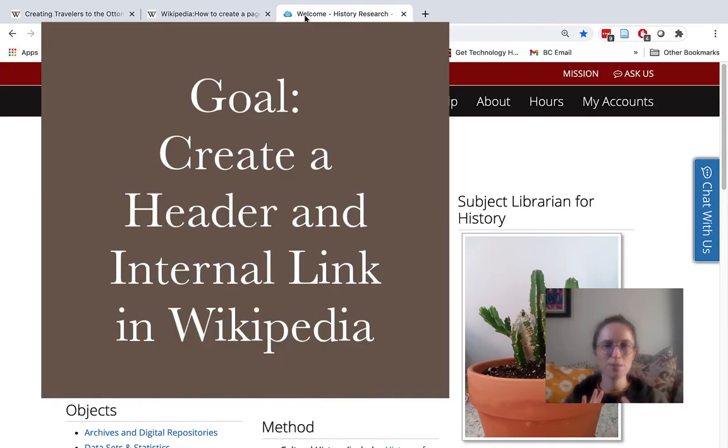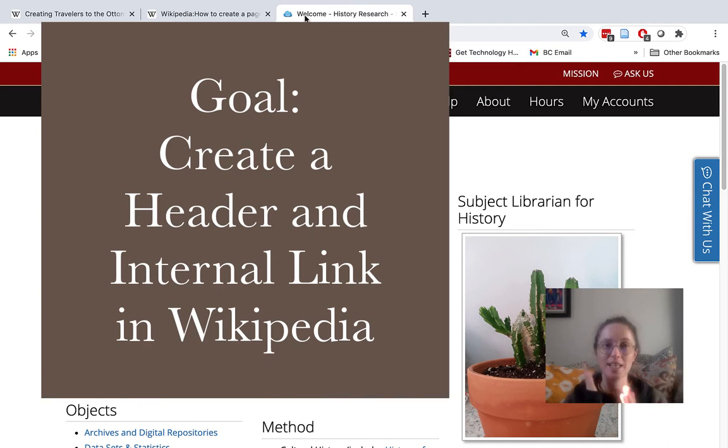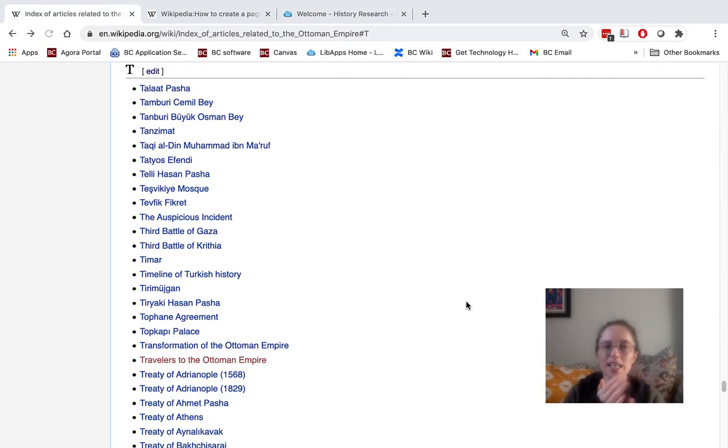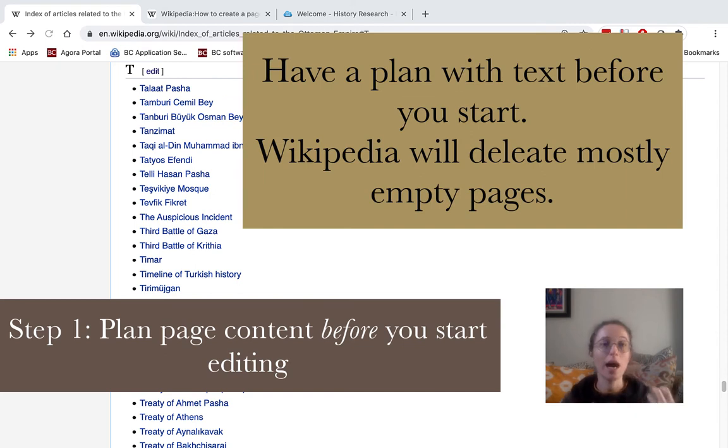Hello! This particular video is going to take you into how to set up headers and hyperlinks. In the last video we spoke briefly about how to create a page.